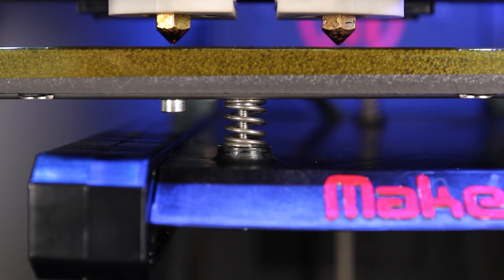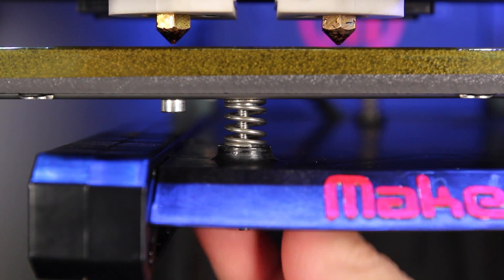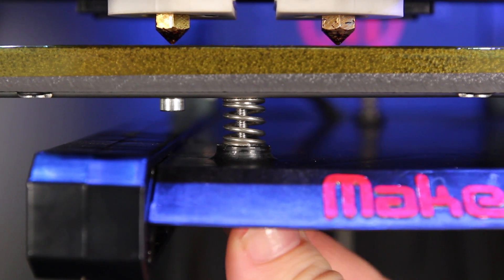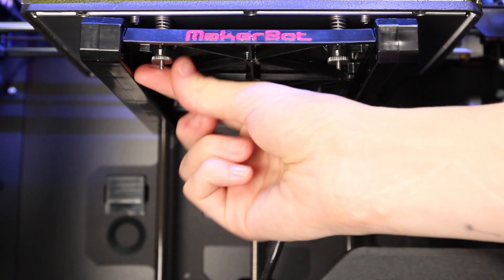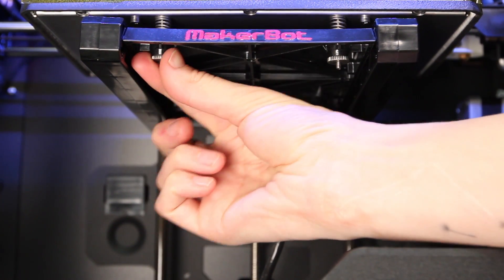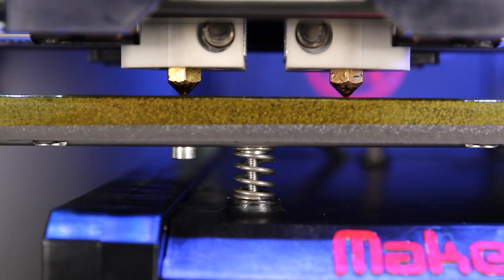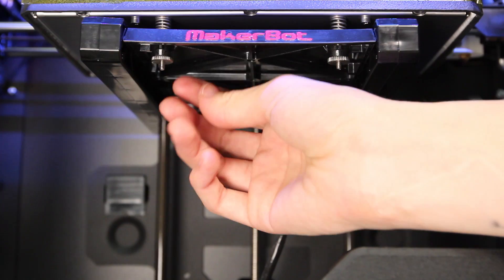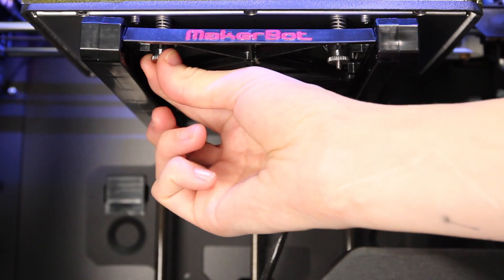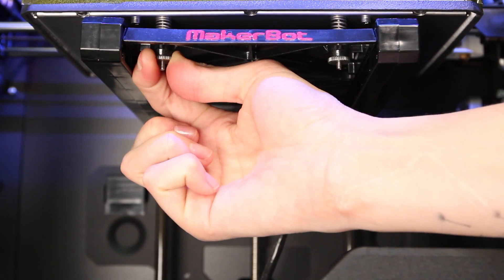If your plate is too far away from your extruders, you'll need to loosen the knob by turning it this way. If your plate is too close to the extruders, you'll need to tighten the knob by turning it this way.